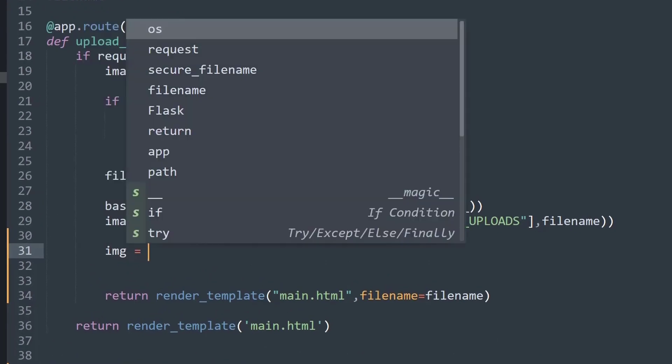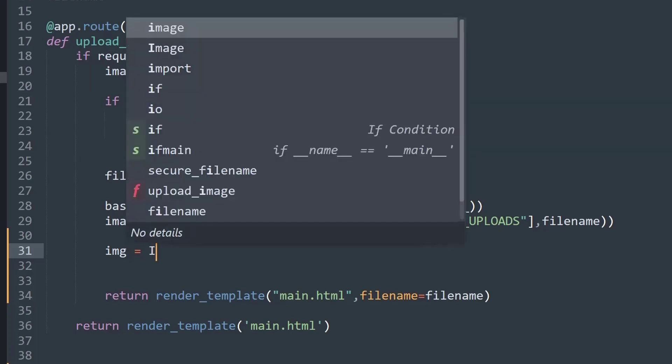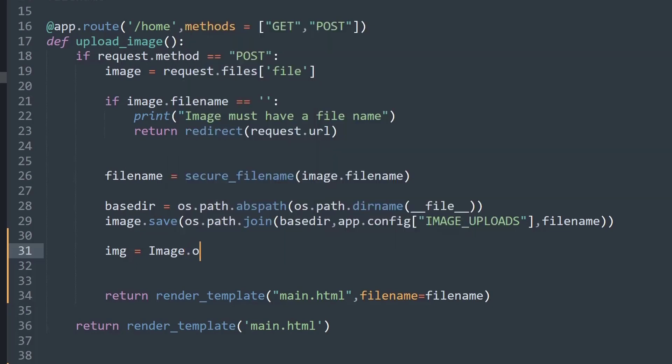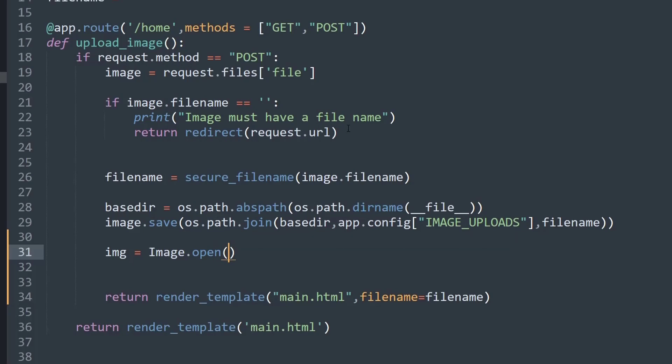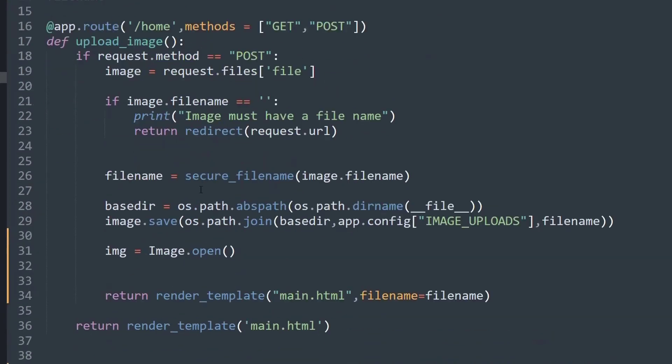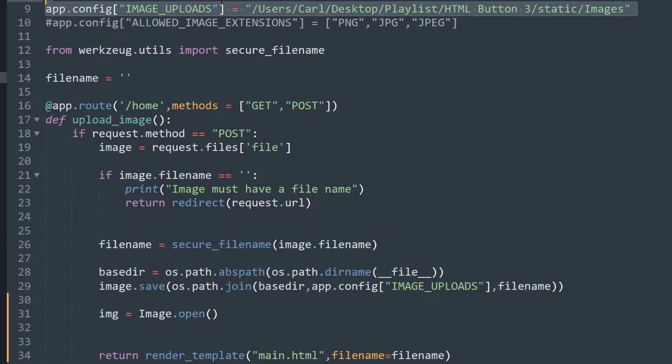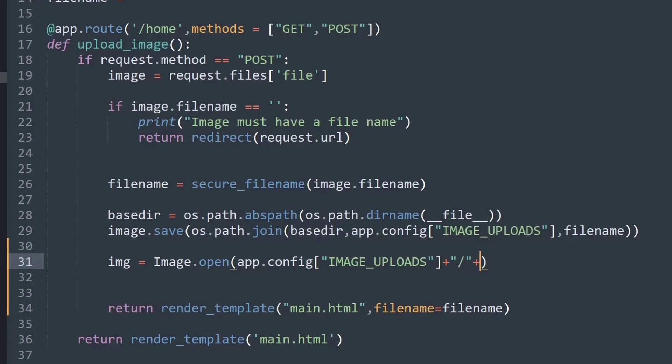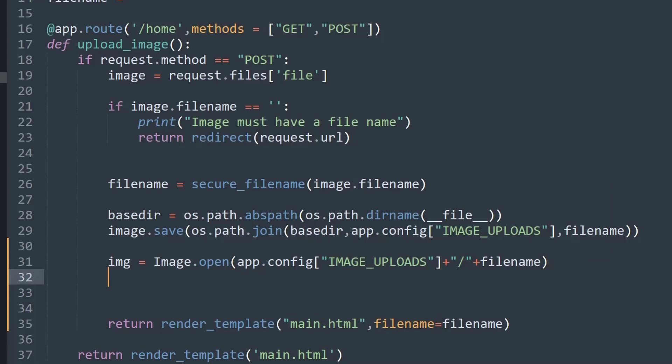After that is done, now we will add some additional code. First, I will create img = Image.open, which will simply help us to open any image. Now what I want to open is the folder location in which the image is present. So I will open from app.config IMAGE_UPLOADS, and then I will add a slash and the filename, which is coming from this variable.